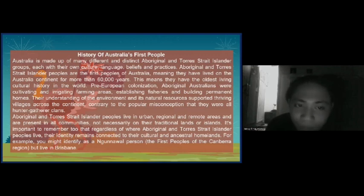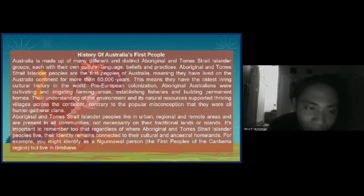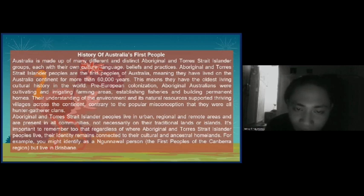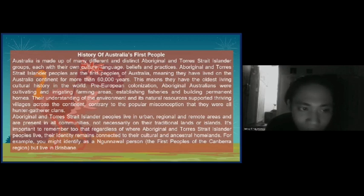Pre-European colonization, Aboriginal Australians were cultivating and irrigating farming areas, establishing fisheries, and building permanent homes. Their understanding of the environment and its natural resources supported a thriving village life across the continent, contrary to the popular misconception that they were all hunter-and-gatherer clans.